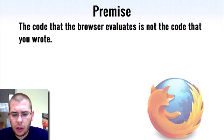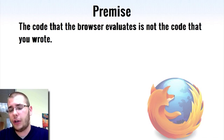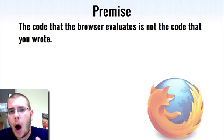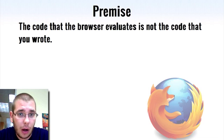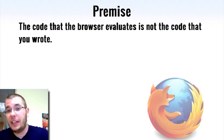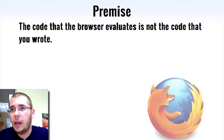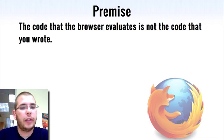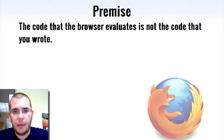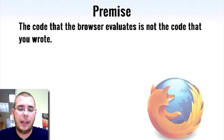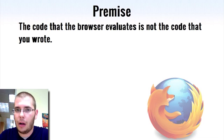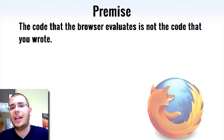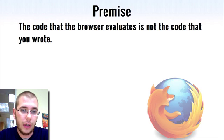I'd like to tell you about the problem I was trying to solve and why it was important to solve that problem before I really get into the technical aspects, because I think the grand aspirations are a lot more interesting than the technical implementation. The premise of the problem is that the code that the browser evaluates is not the code that you wrote.